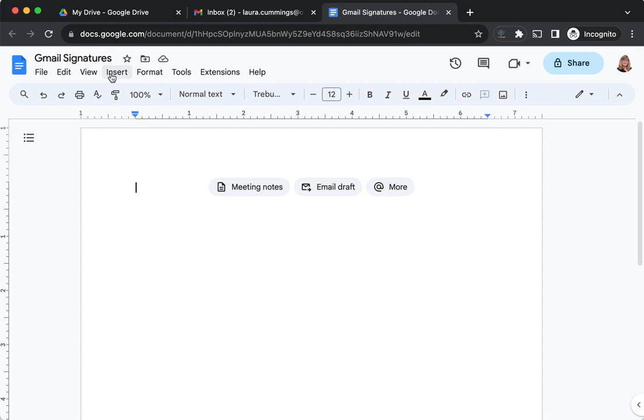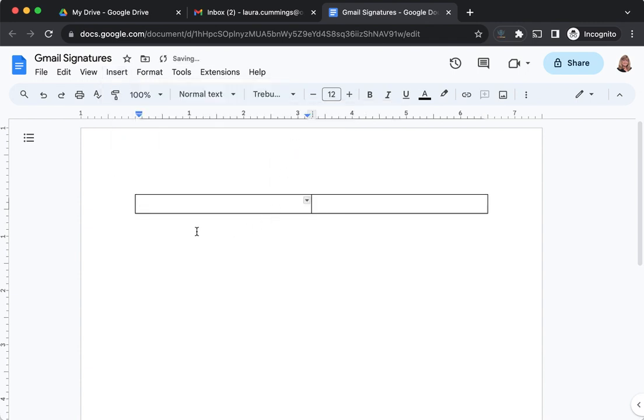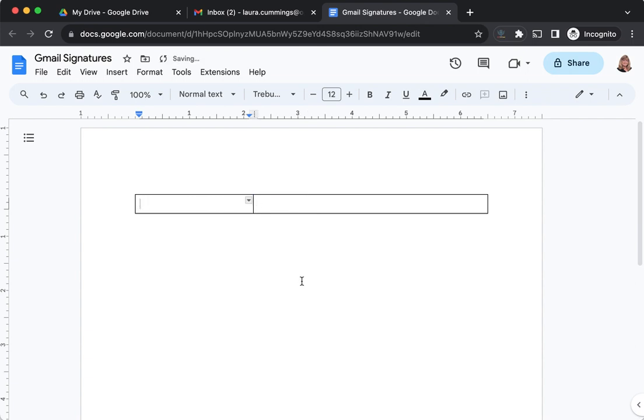Go ahead and do that. The next thing you want to do is insert a table. In my case, I'm just going to make it two columns and one row. If I wanted to add more images underneath, I might add more rows, but I'm just doing two columns, one row. I'm going to grab this middle line and click and drag it over to make the first column narrower than the second column.